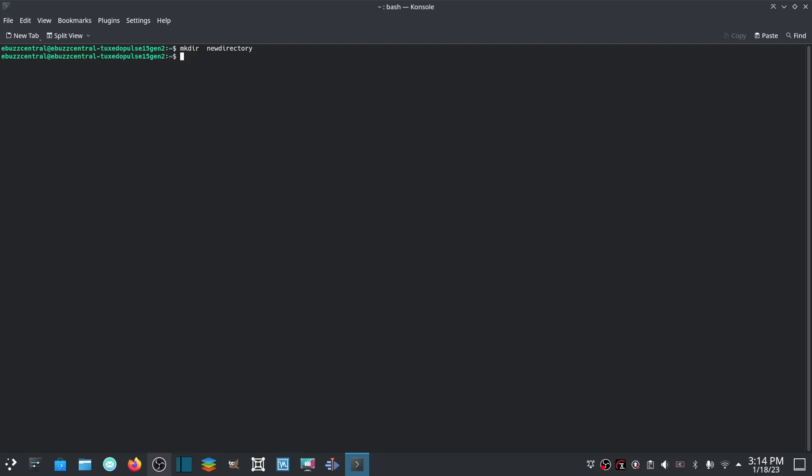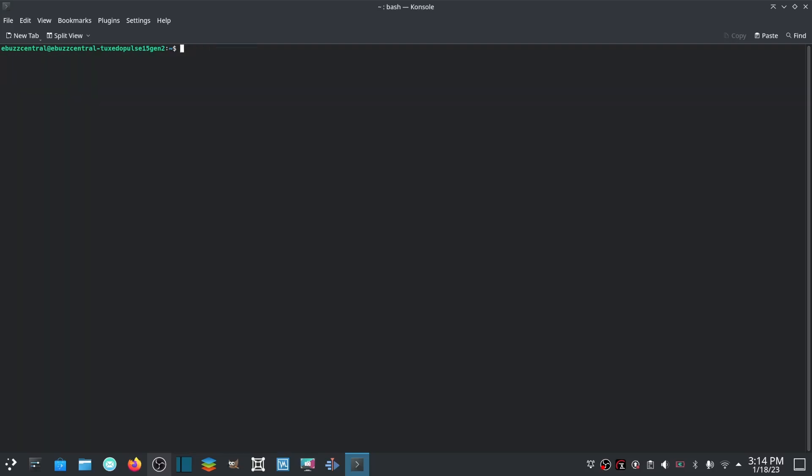Now if you've got a new directory, you can create a file or you can copy a file with the cp command. cp, then you would specify your file, hit enter, and it would automatically put it in there. So what we're going to do right here is we're going to go ahead and clear and go to the top.